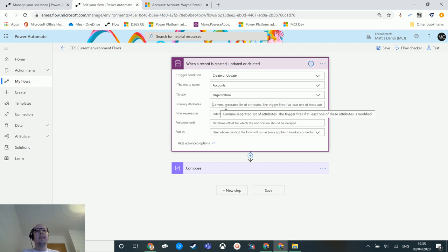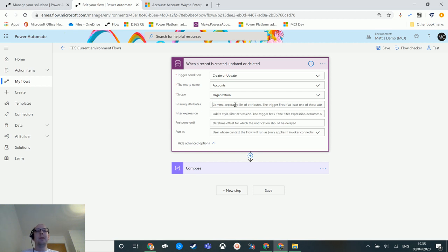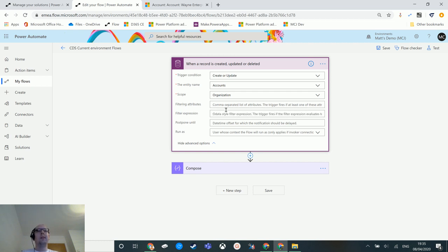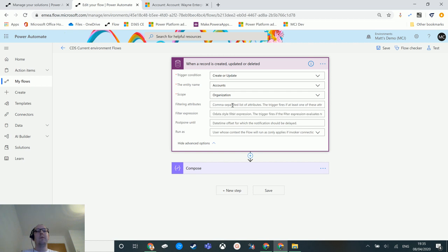This list is actually the schema name of the field itself. It's not the label, it's not the display name. It is the schema name for that field that you want to trigger on.